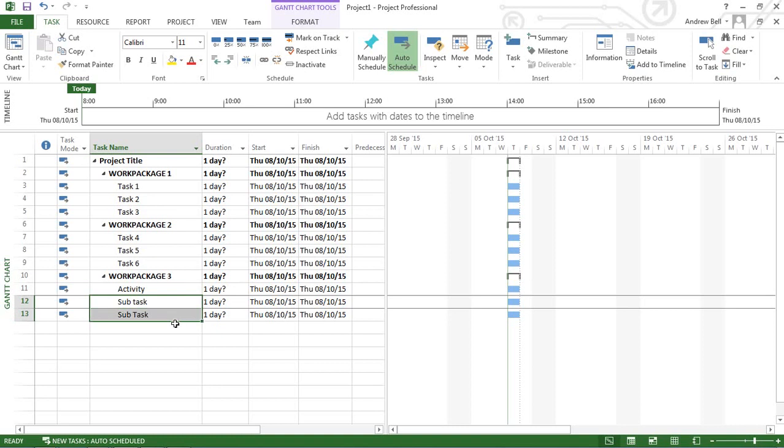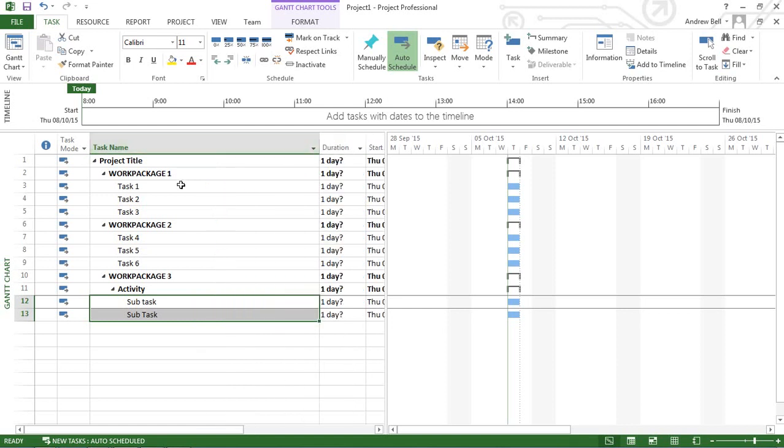I'm going to indent these subtasks underneath that activity to show you four different levels in the project. Microsoft Project can actually have over 65,000 different levels. But as you can see, every time we indent them, it moves the text further to the right. We're actually limited to the number of characters we can put in here. So in practical terms, when we go beyond 35 levels, you can't actually read the task names.